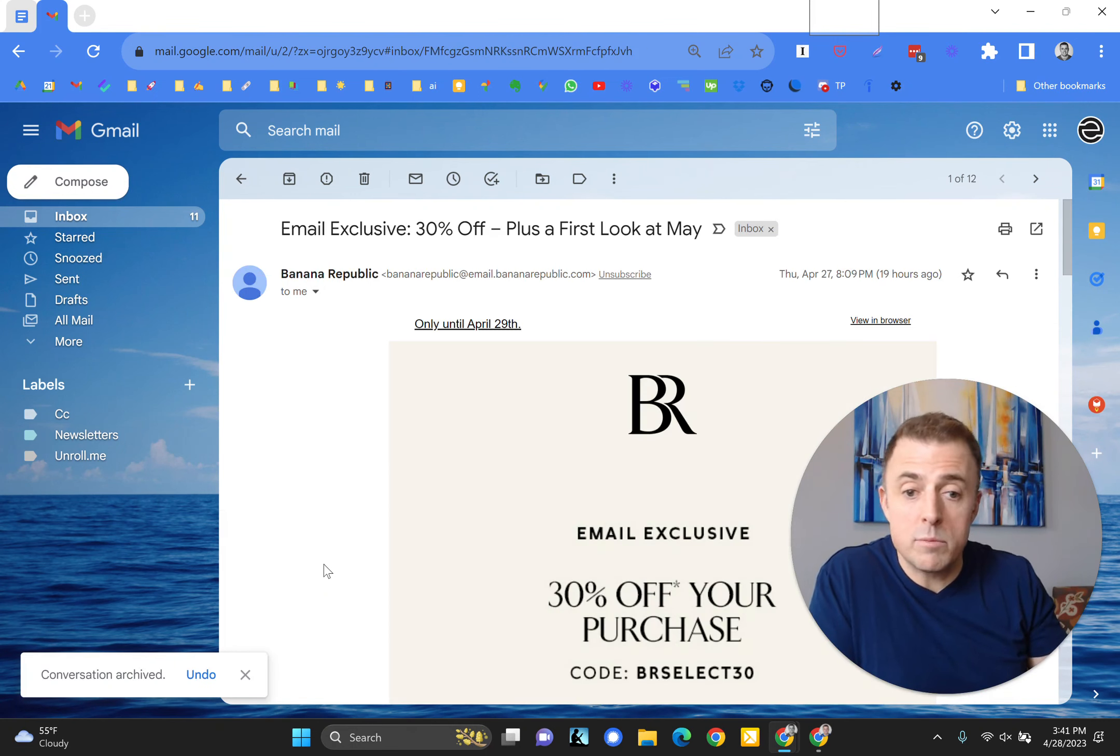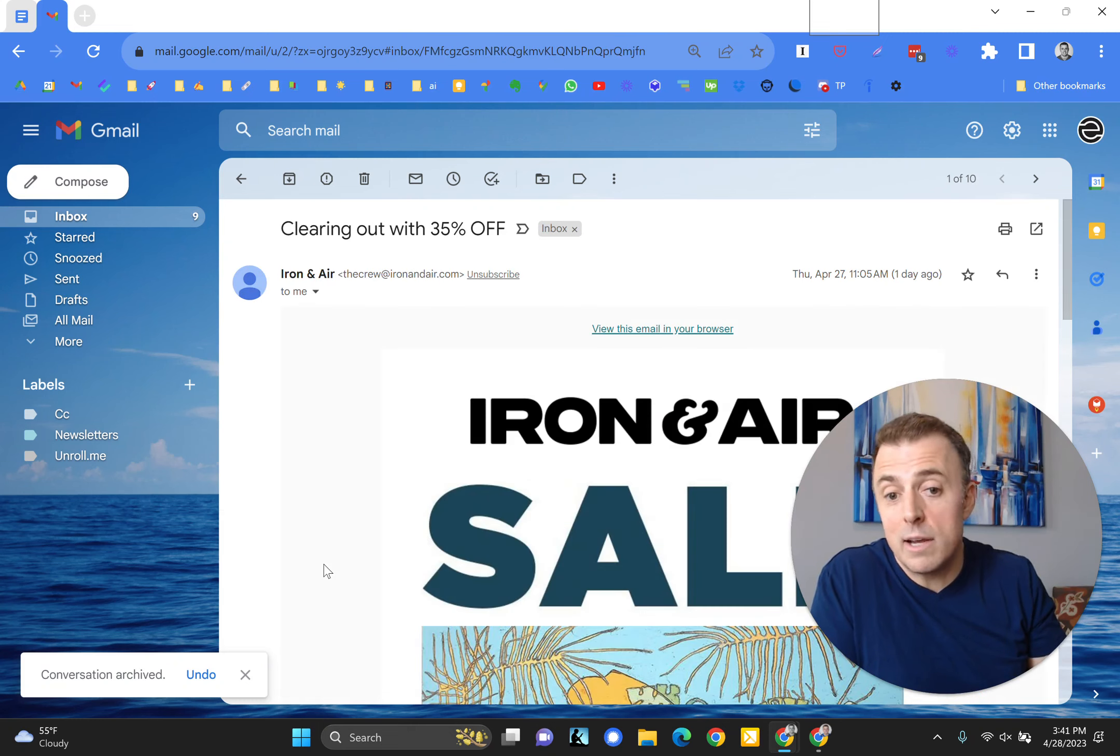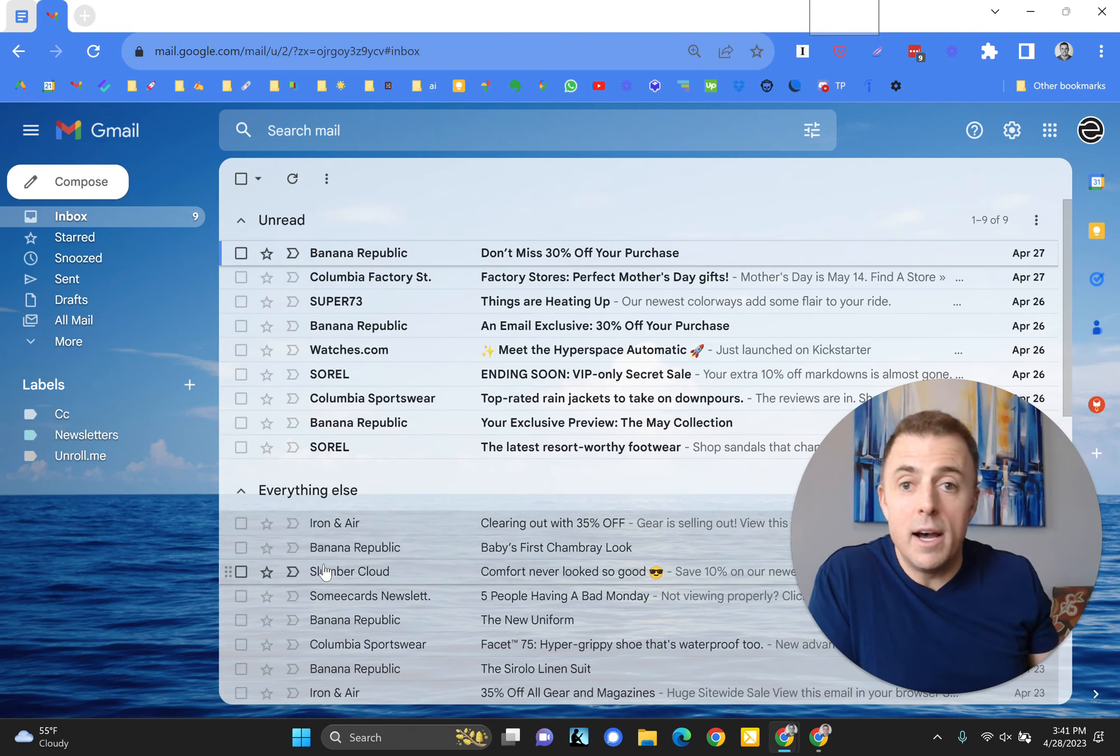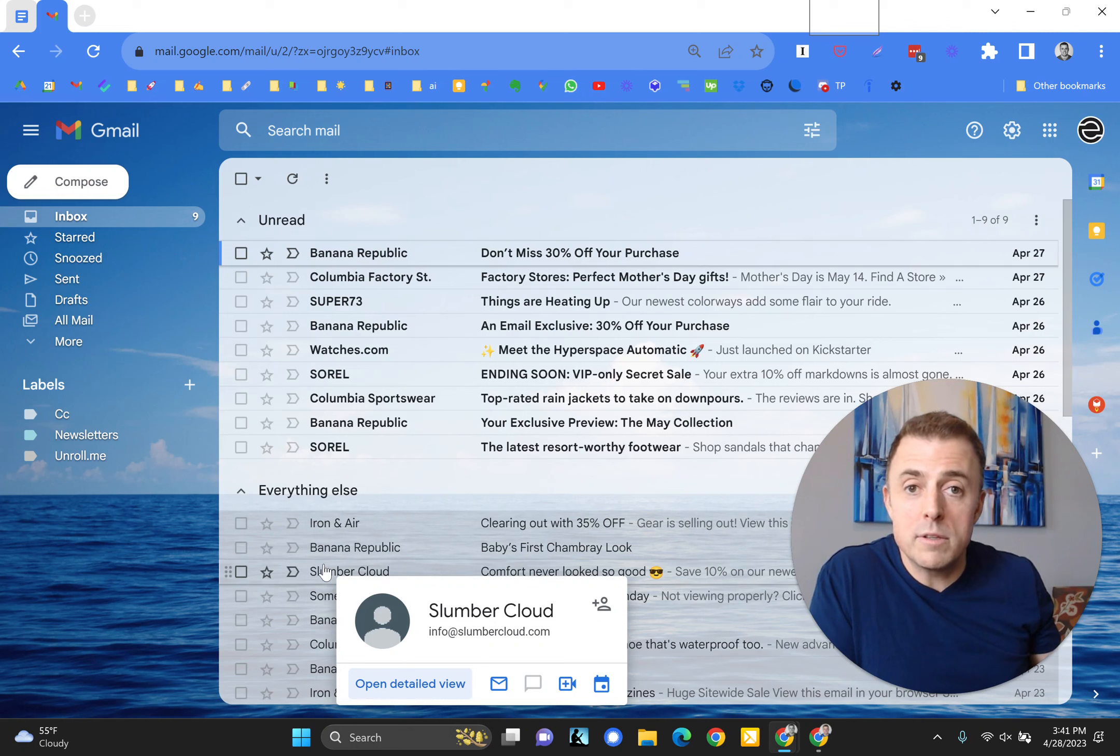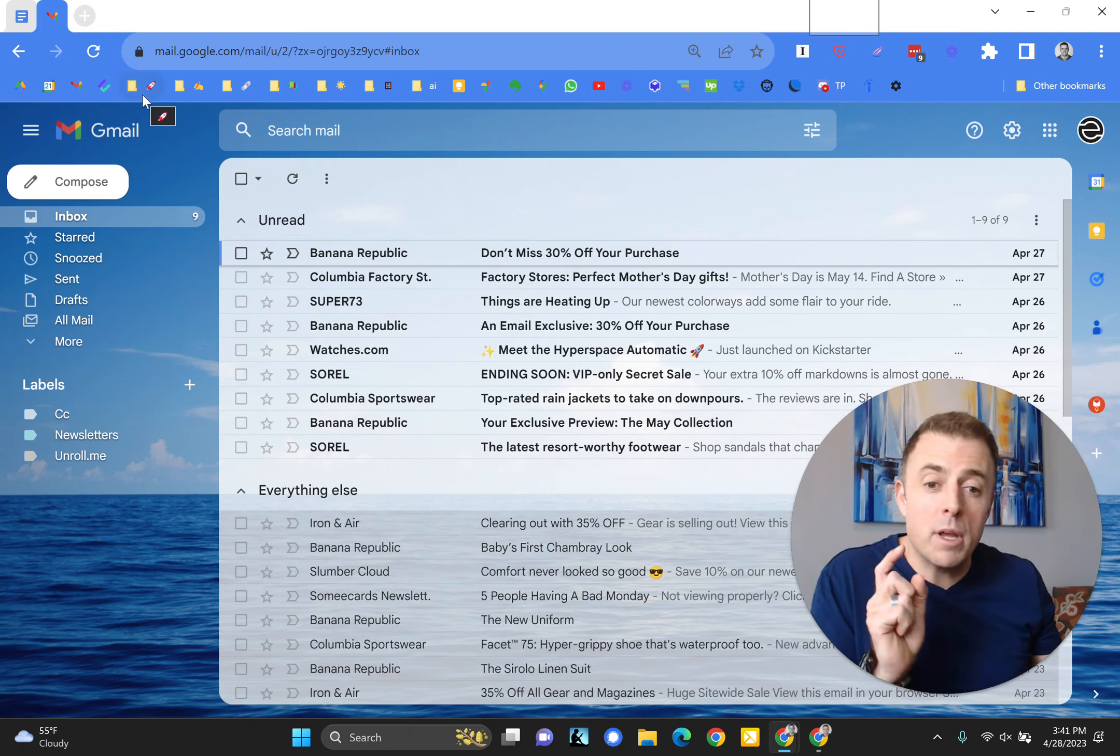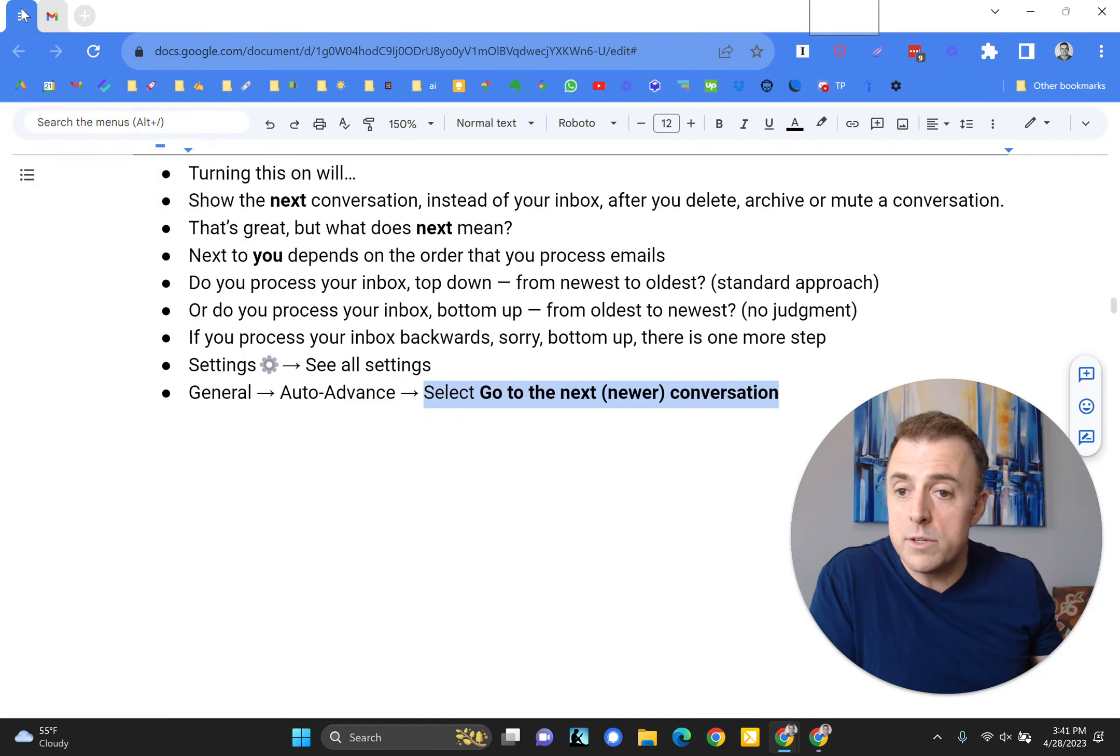I could archive this, move on to the next conversation, move on to the next conversation. And you might be able to see how using this function or feature can speed up your inbox processing. But I'm going to cover all of that in a different video. This is just the how to.